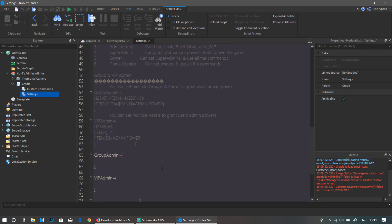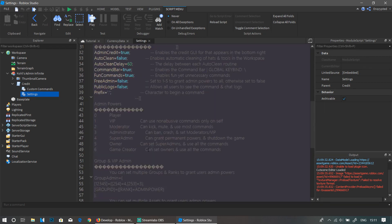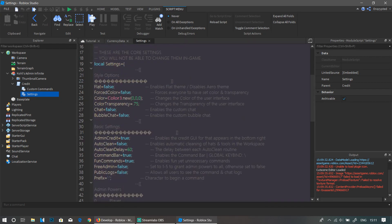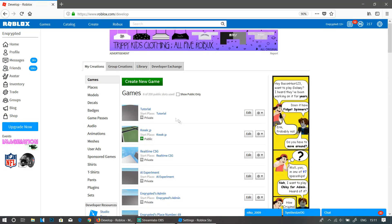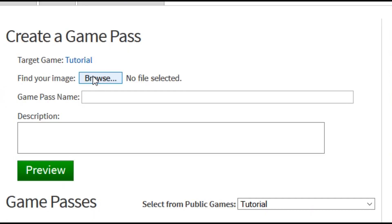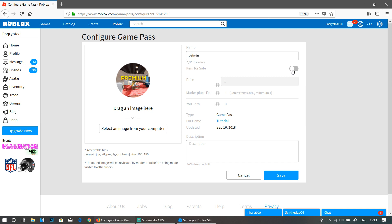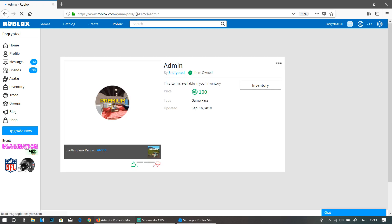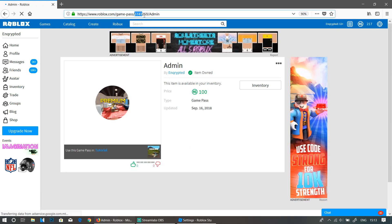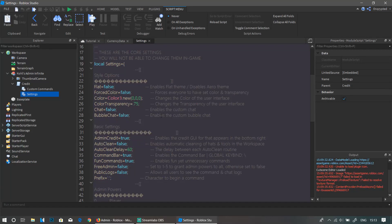So now if you want to actually sell the admin, you need to go actually back to your place. Now you're going to find an image and create your admin game pass. Now once you create it, you're going to go over to this wheel over here and click Configure. You can put it on sale, and now I'm going to set a price. I'm just going to make it 100 Robux, for example, and click Save.